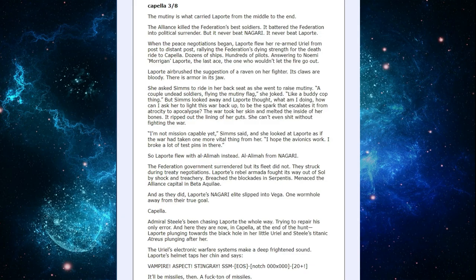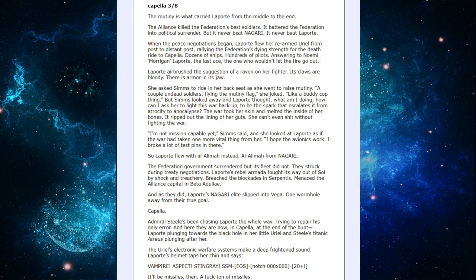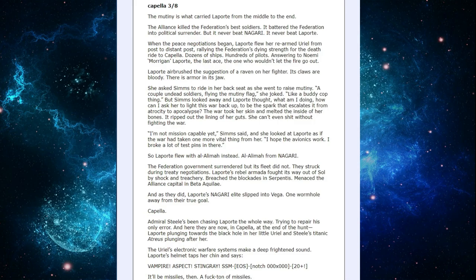So LaPorte flew with Al Alamah instead. Al Alamah from Nagari. The Federation government surrendered, but its fleet did not. They struck during treaty negotiations. LaPorte's rebel Armada fought its way out of Seoul by shock and treachery. Breached the blockades and serpents. Menaced the alliance capital in Beta Aquileia. And as they did, LaPorte's Nagari elite slipped into Vega. One wormhole away from their true goal. Capella.